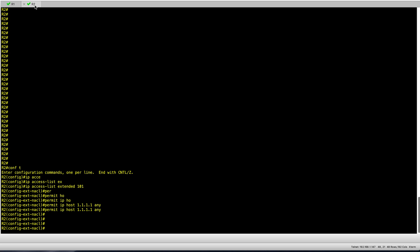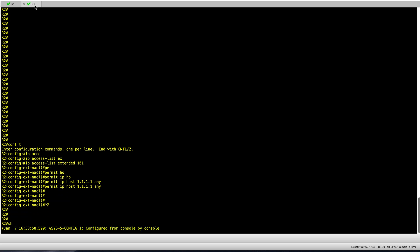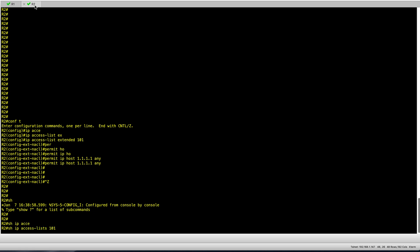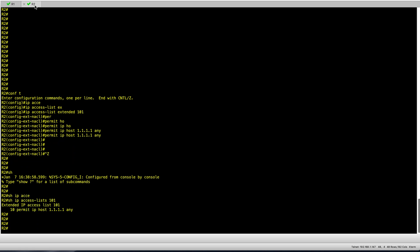In this case I'm not applying this access list to an interface, so I'm not dropping or filtering any traffic — I'm filtering the debugging. So it's perfectly fine to keep the access list as it is without adding permit IP any any. Running show IP access list 101, we can see I'm tracking all traffic from host 1.1.1.1 to any destination, and this is configured on R2.